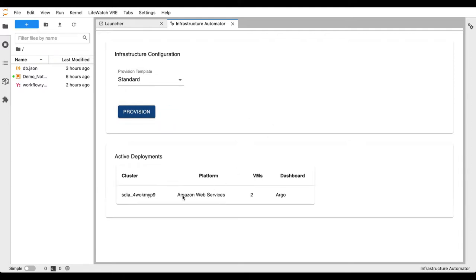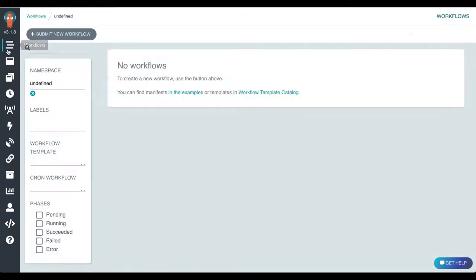We see that the cluster has been generated with two virtual machines and the Argo workflow engine endpoint.